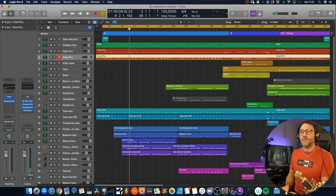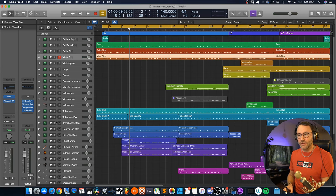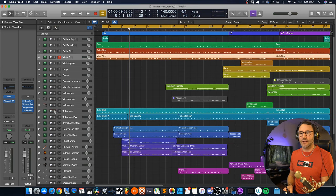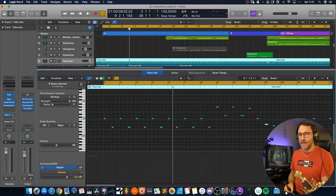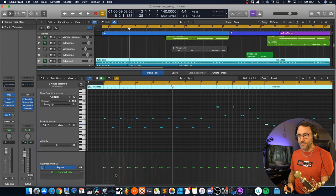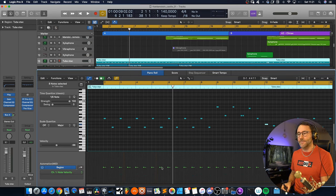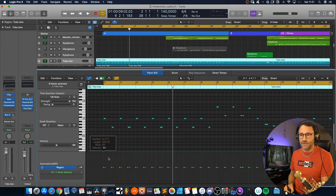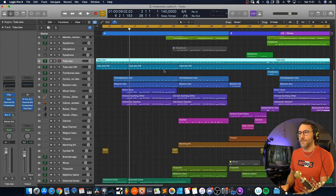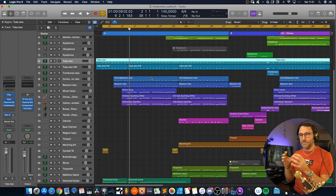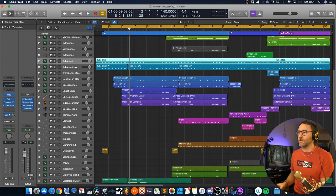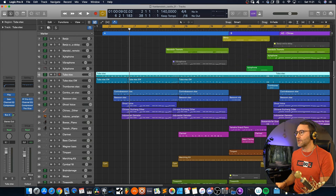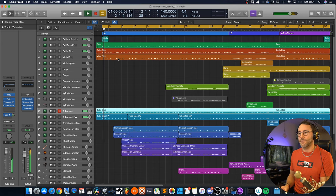And of course, these cellos are also doubled with these tubas, the staccato tubas. And as you can see, I'm having the velocity quite low here. It's in the midrange, around 66 something, because we don't want these really harsh tones. We want a more mellow side of the tubas. And the same thing goes for the staccatos, the cello pizzicatos.